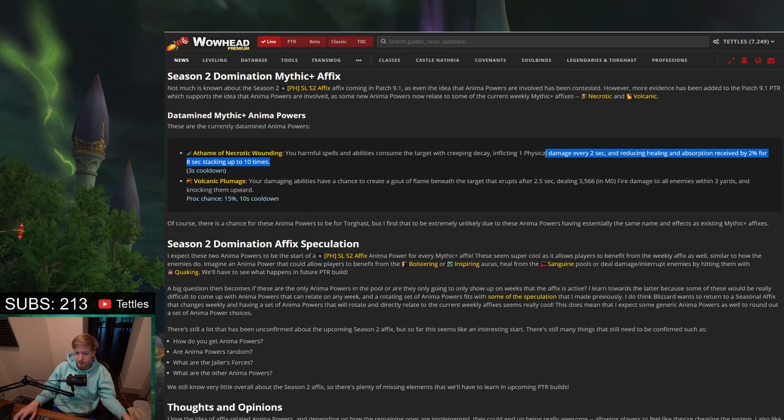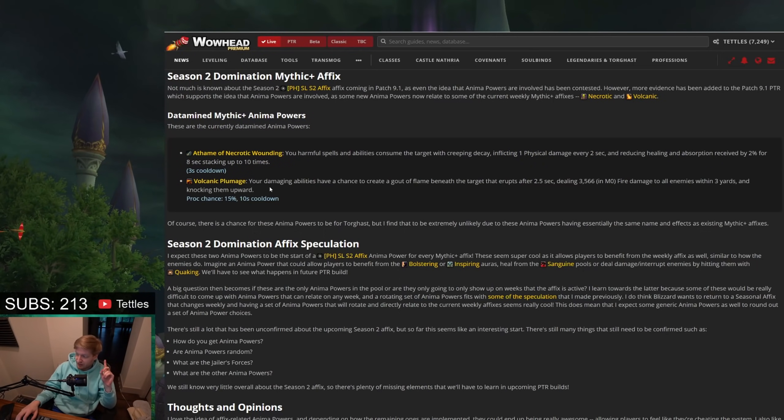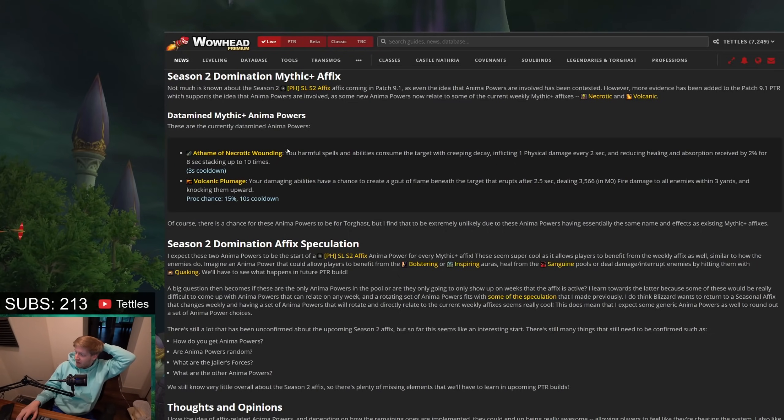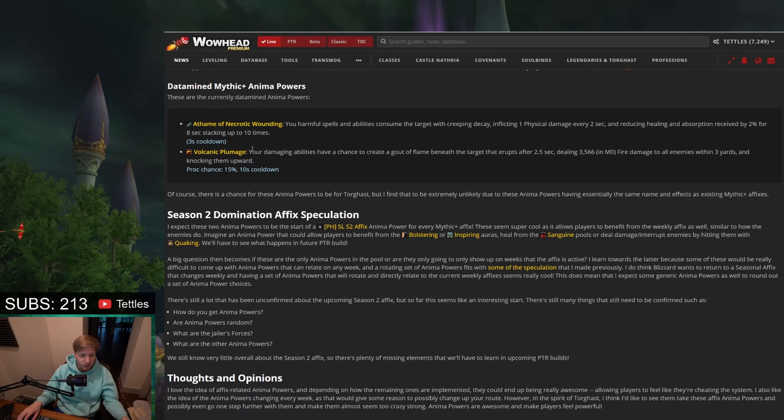Maybe it's good for tanks because it's a flat damage value. Maybe it's good for healers because it's a flat damage value. It's really hard to say. Okay, the next one is the most interesting one, and the reason that we're making a video today is because I saw this and I was like, holy fuck, this is so cool.